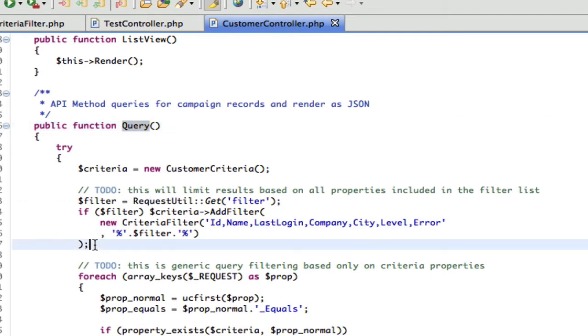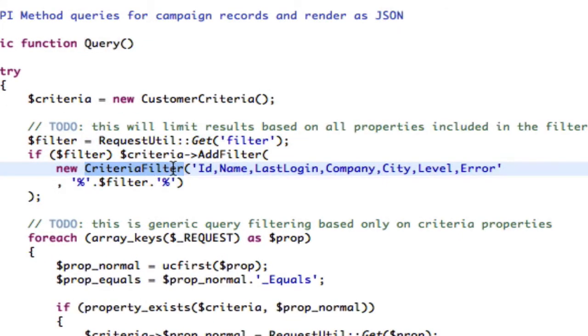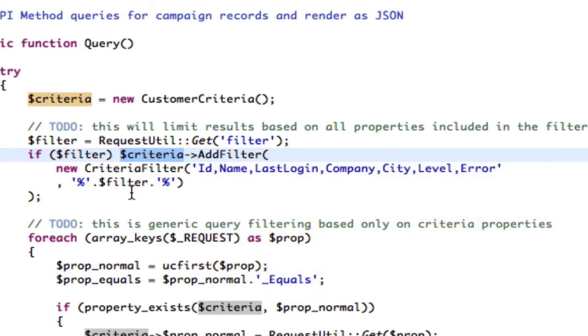You'll notice this new bit called a Criteria Filter. Basically, we've taken the criteria, the normal customer criteria, and called a method called AddFilter on it. And I'm going to go into how that works right now.